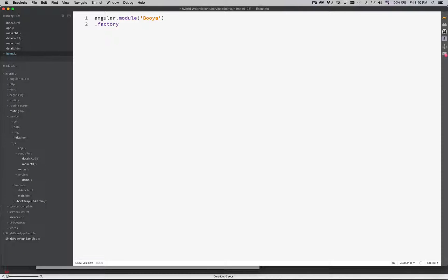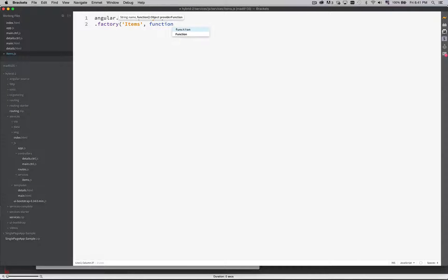This is what we're building. In the same way as creating a controller, we're going to give this one a name, and then the convention is, with your function, use that name combined with factory.